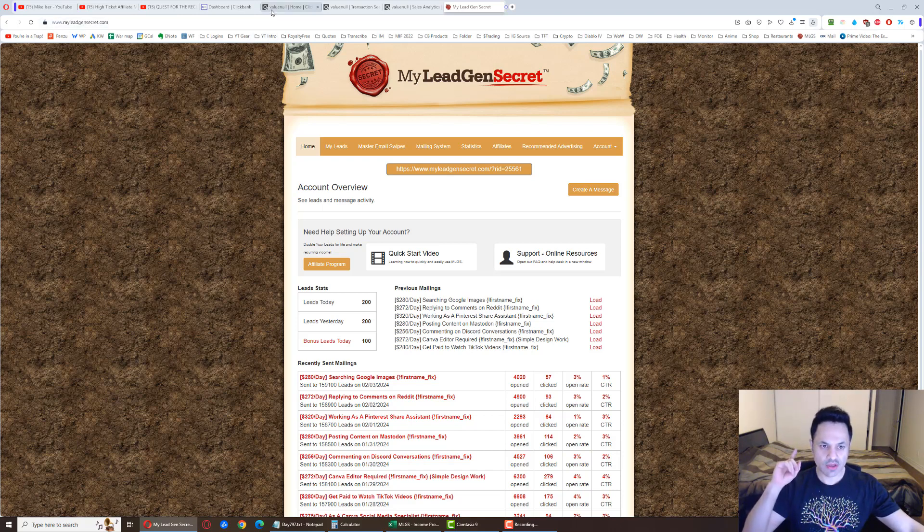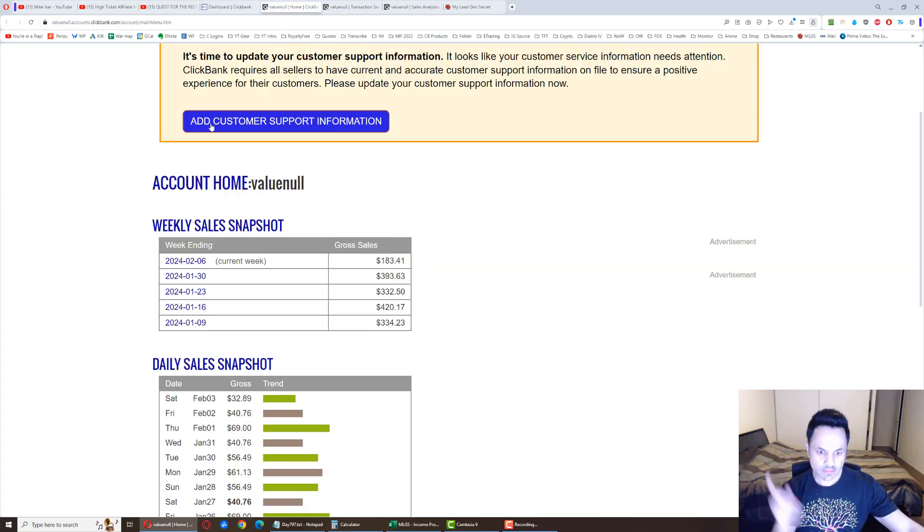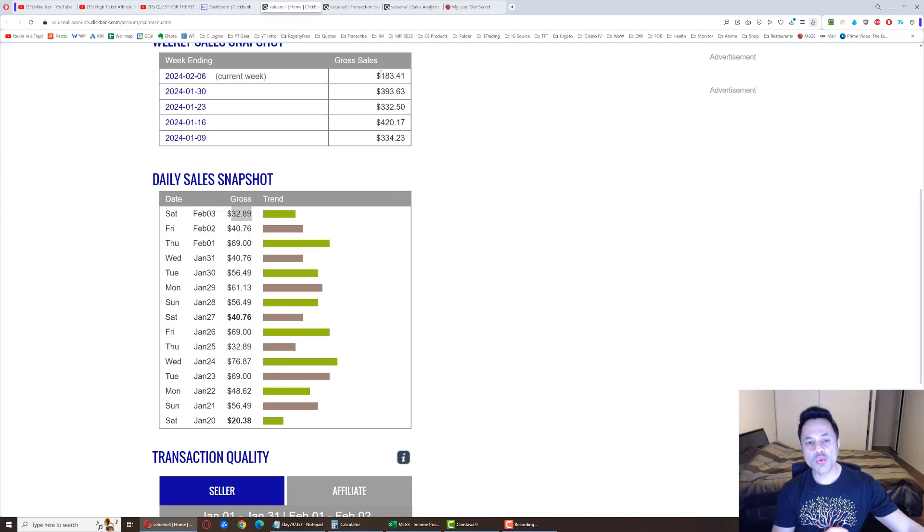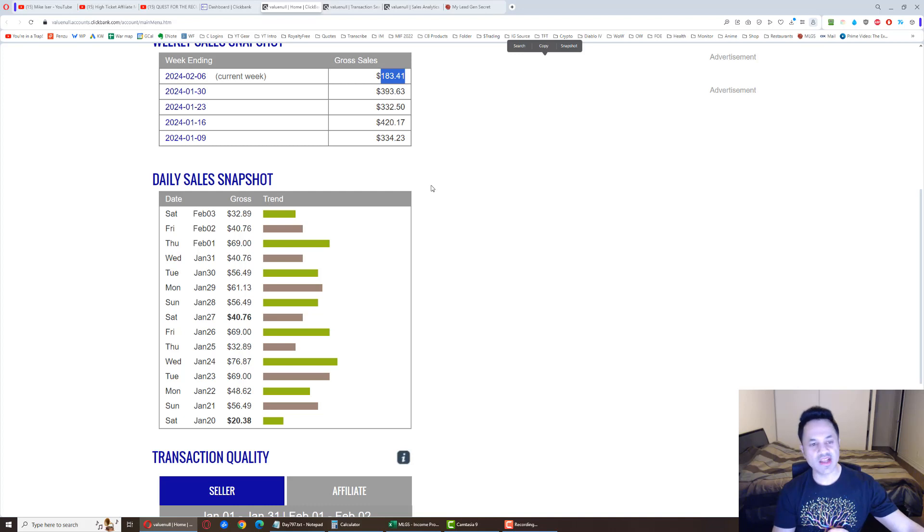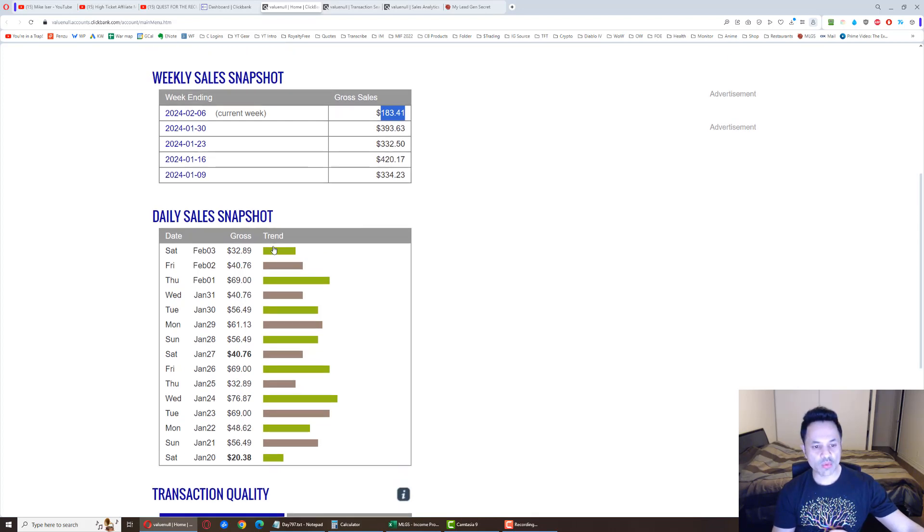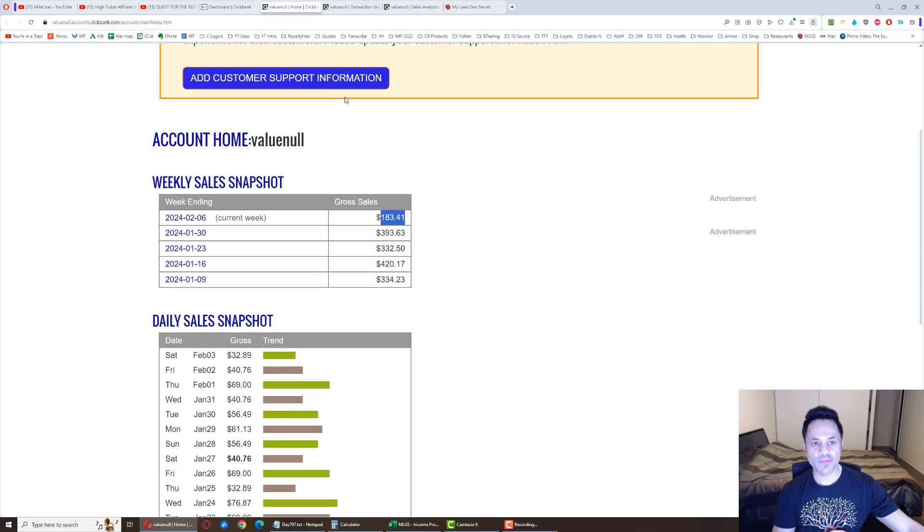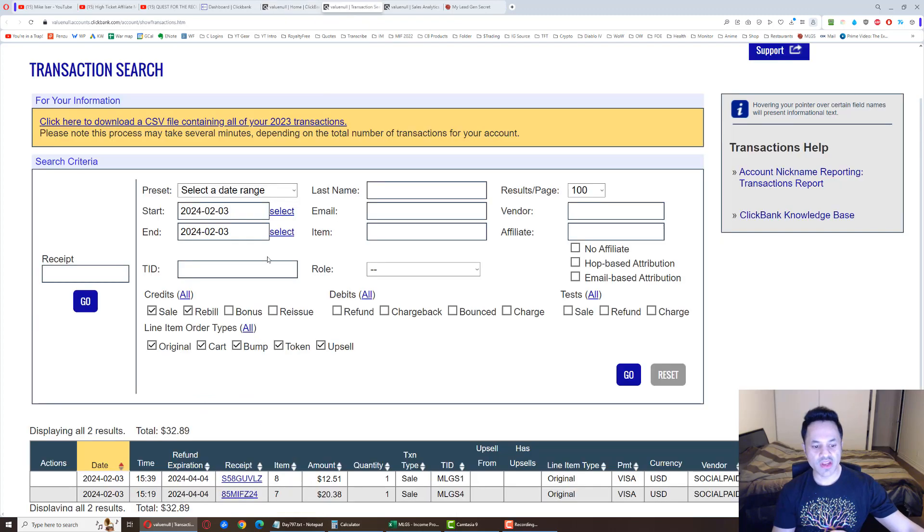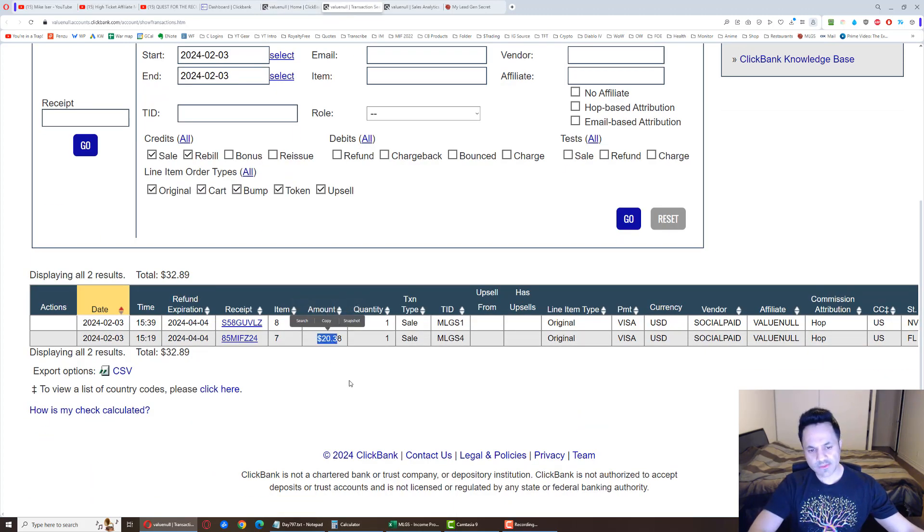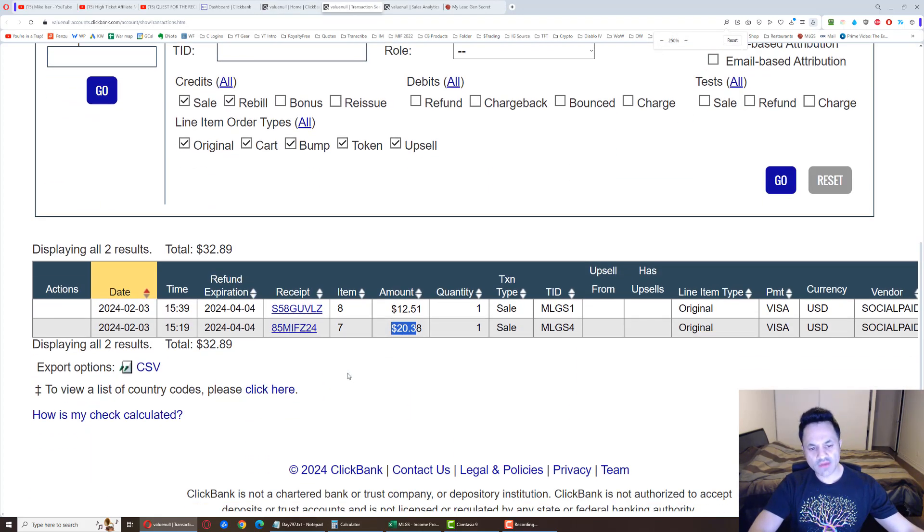And let's have a look. Boom, $32.89. So we are at $183.41 for the week. Let's find out what this breaks down into. And looking over here, we got two sales - a $12 sale and a $20 sale for accounts one and four.